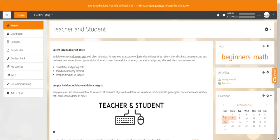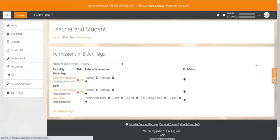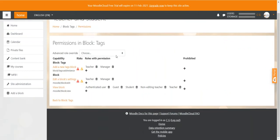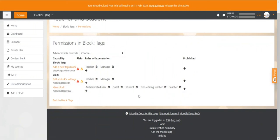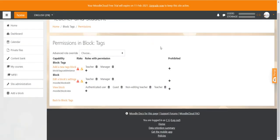One last important thing are block permissions. If you only want certain type of users to see a certain block, you can assign permissions to the block. So let's say we don't want students to see the tag block on the home page. We can click on permissions and can see the capability view block here. To the right you can see all the roles that are able to view this particular block. So we can very simply take the capability away from the student by deleting their role from that particular capability. Just click on the bin icon and the student role is removed.